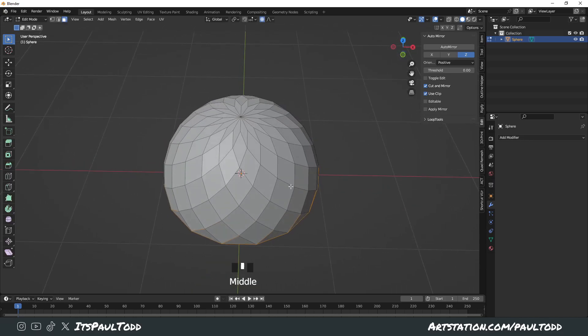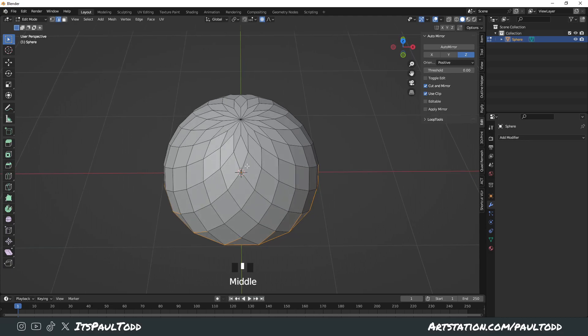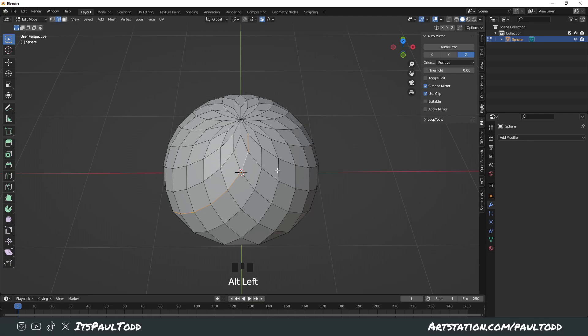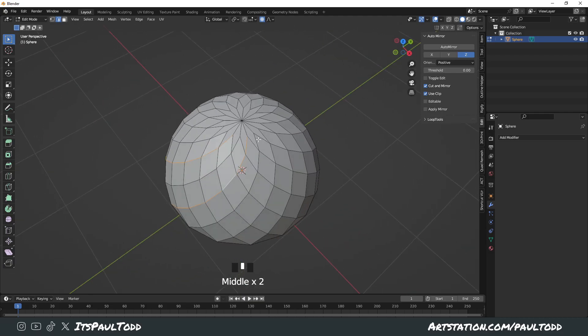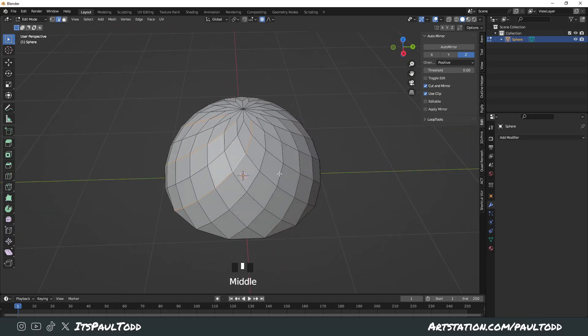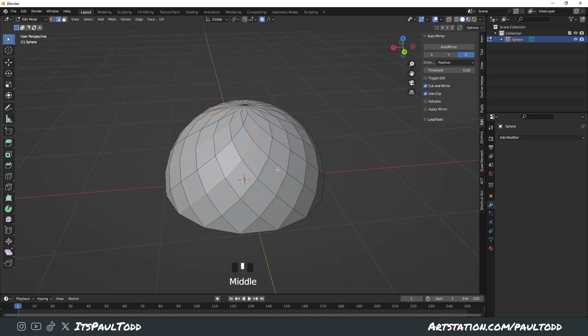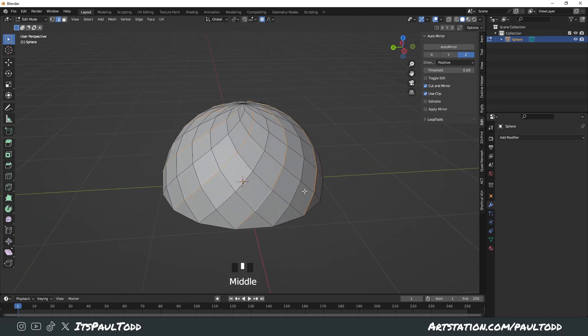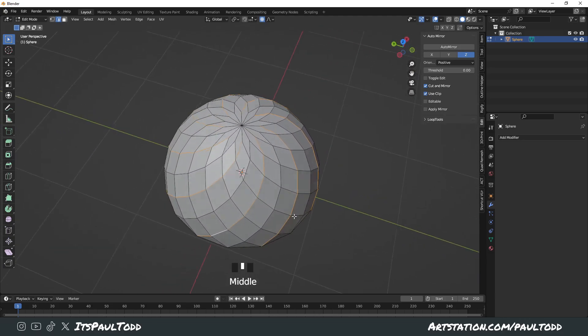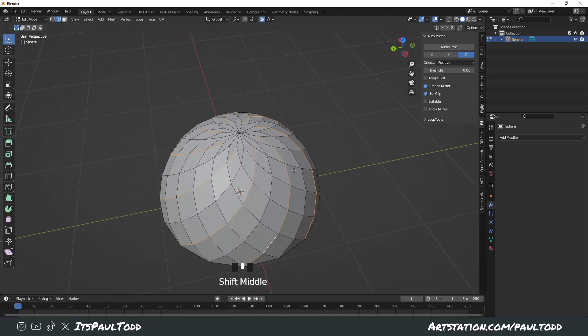Press Tab to go into Edit Mode and up here you want to choose the edge, select the edges. You want to hold Alt and Shift and select all these, every second one. And that's what you've got so far.